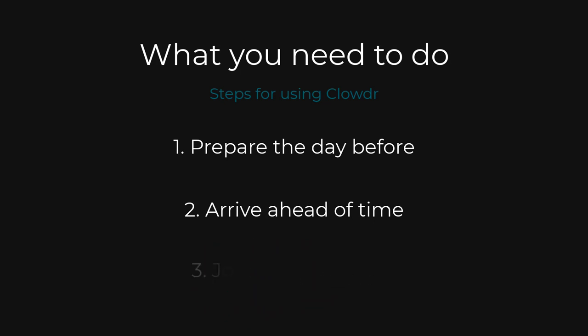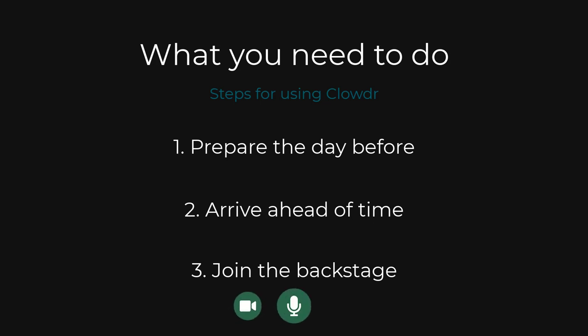And third, join the backstage area. You can join the speakers area for your event up to 20 minutes in advance. You can enable your camera, microphone and screen share so you're ready when your event goes live.